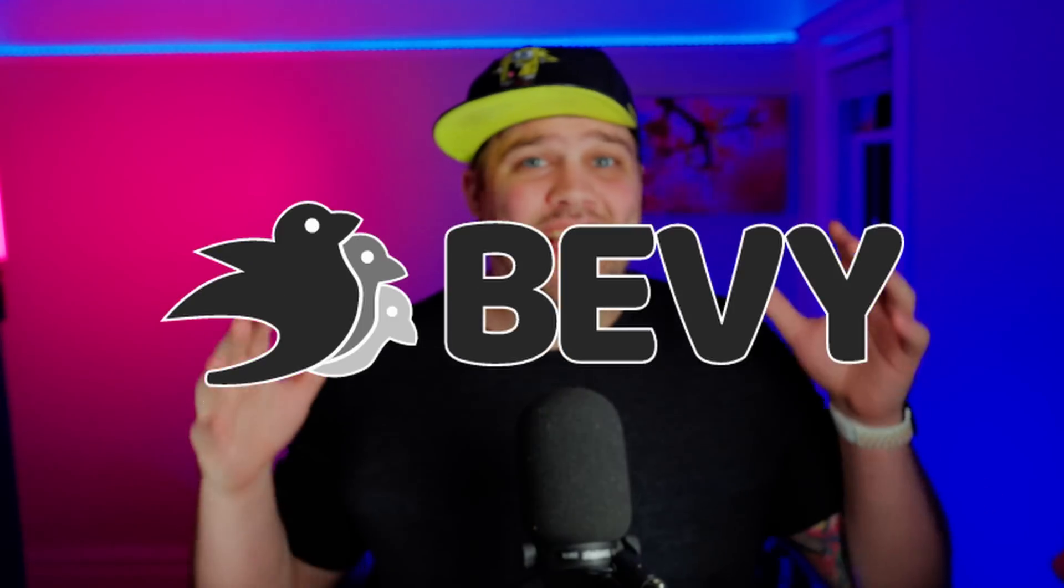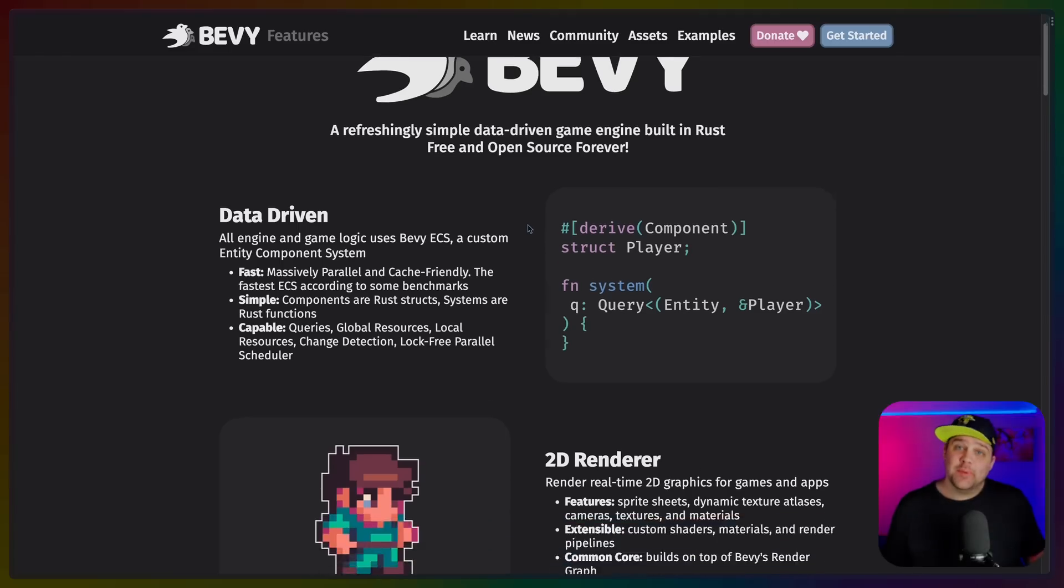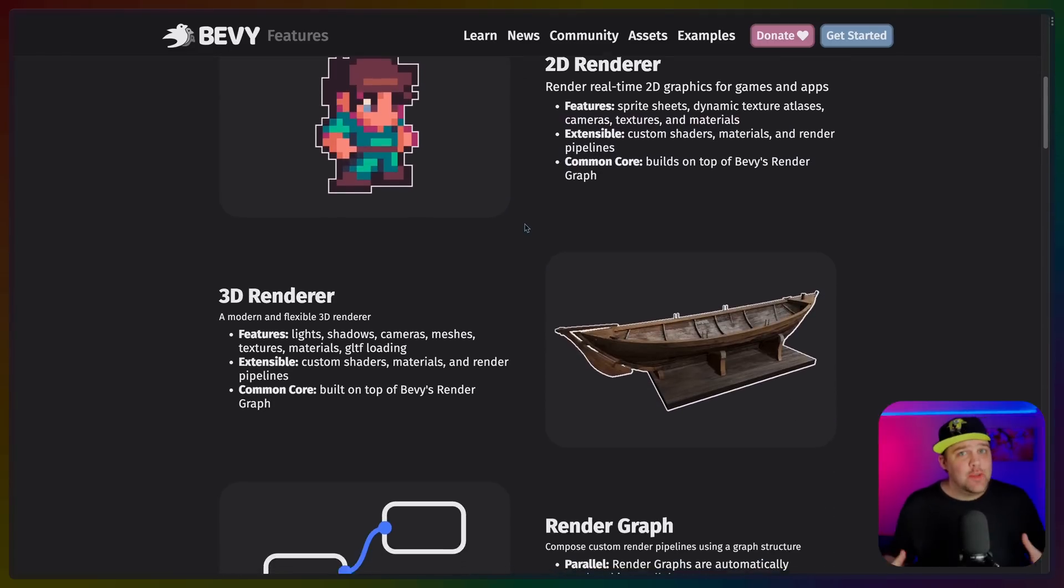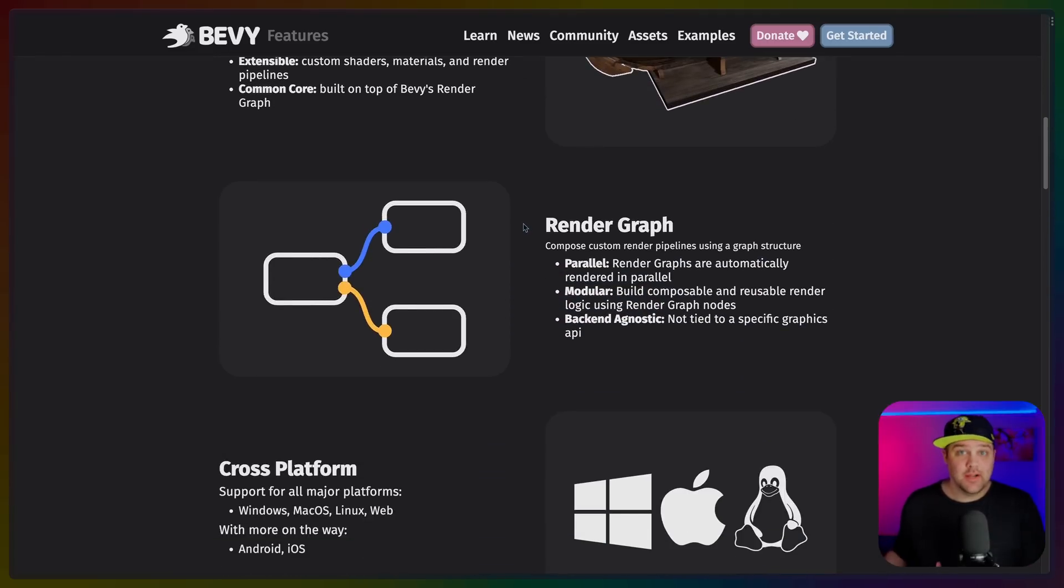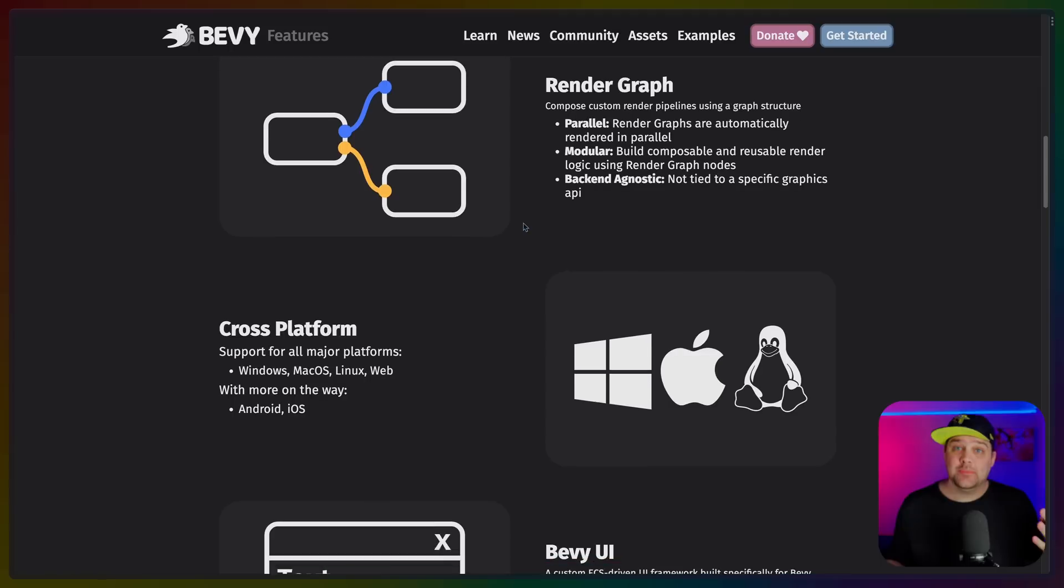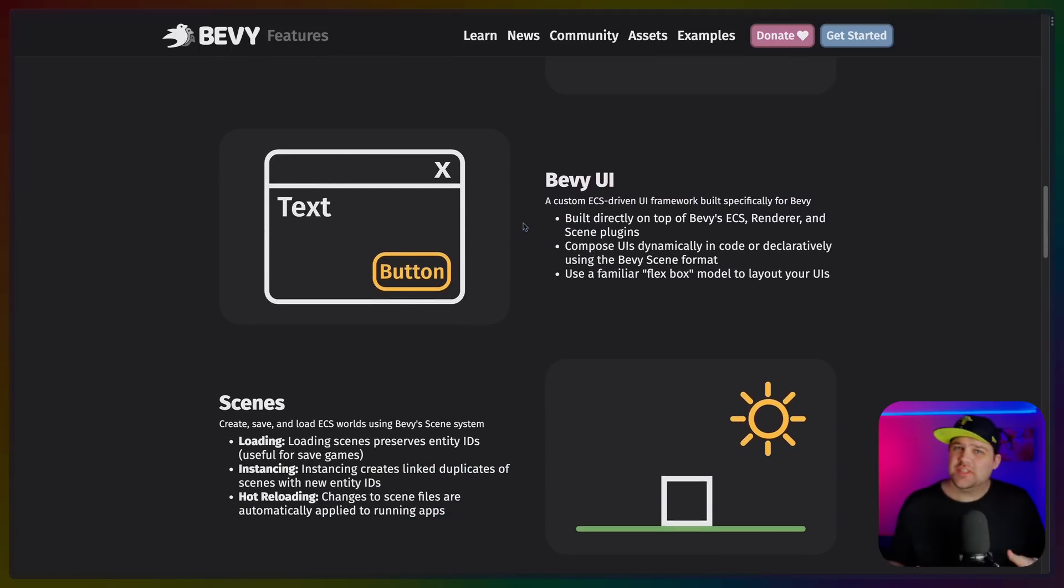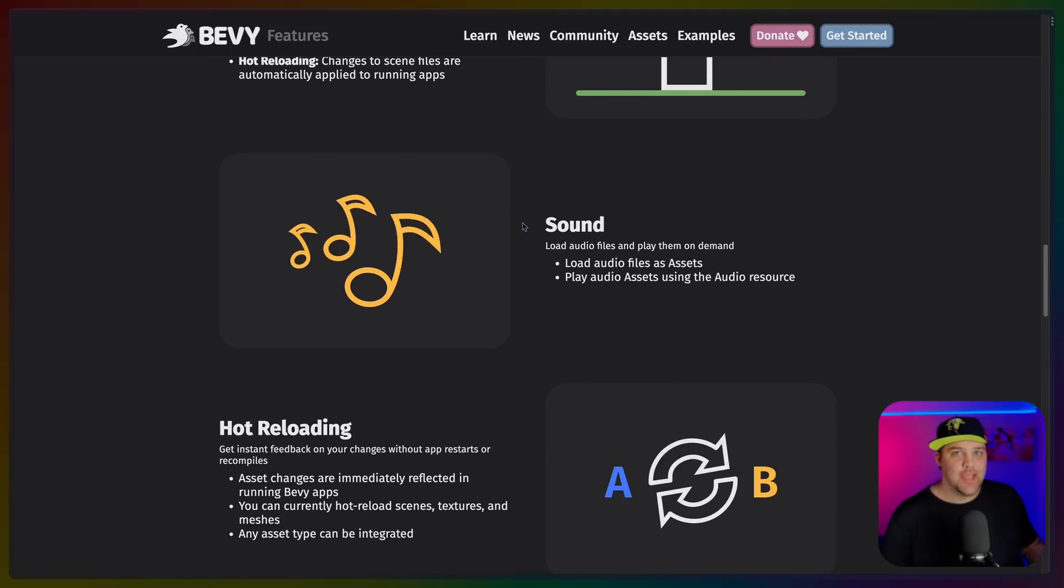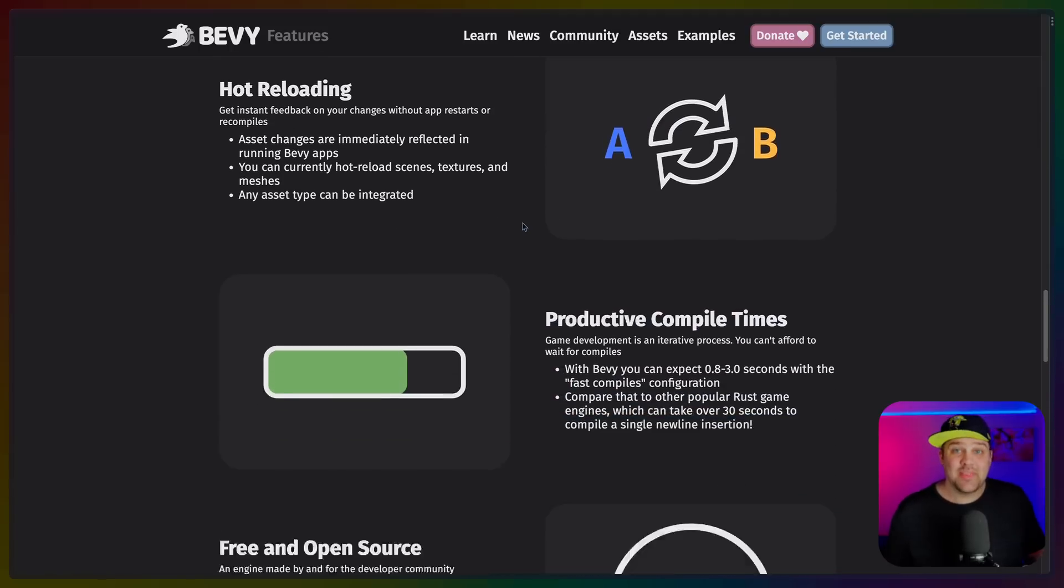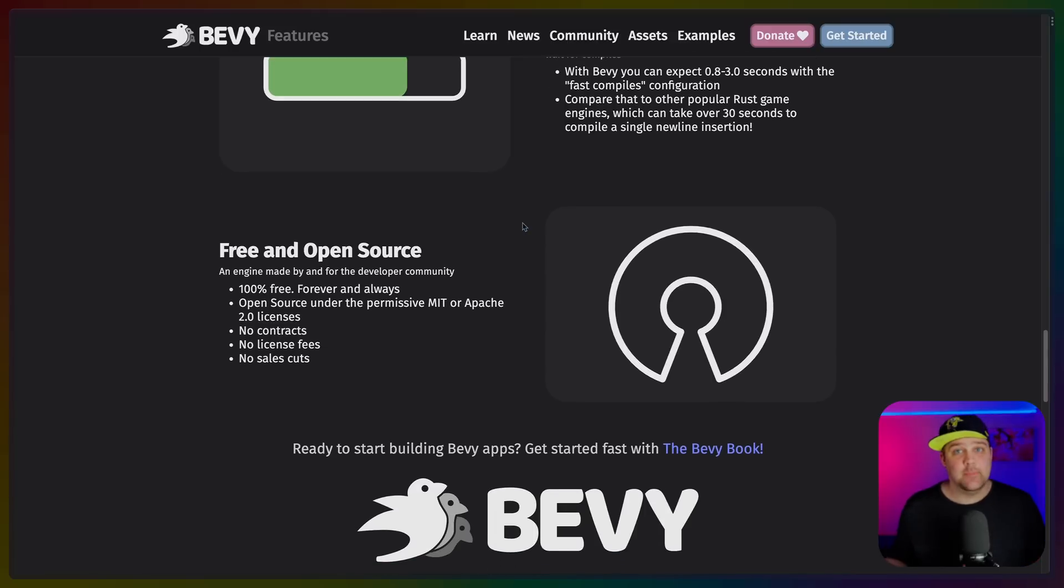Bevy 0.10 is out and we've got an absolute boatload of changes for you. Bevy is an open source game engine in Rust that fully embraces the entity component system paradigm. It supports 2D and 3D games as well as being extremely modular, which is why it might be viewed as a developer's game engine, because that modularity comes with a consistent tech stack and data model.